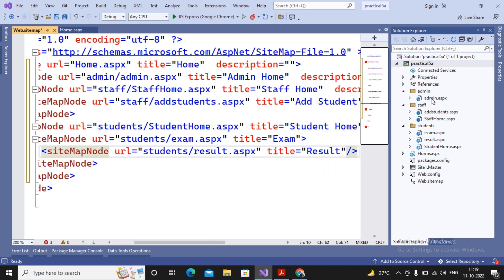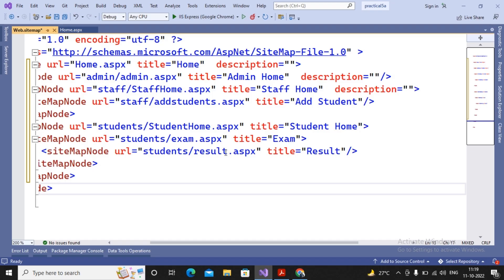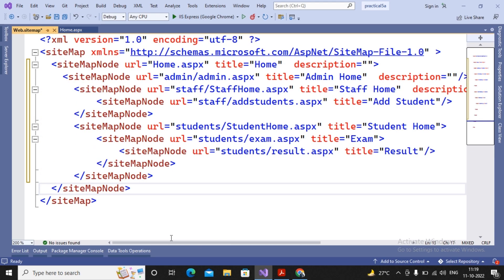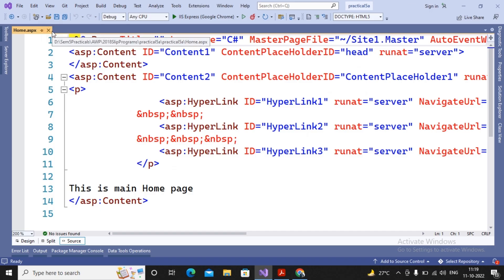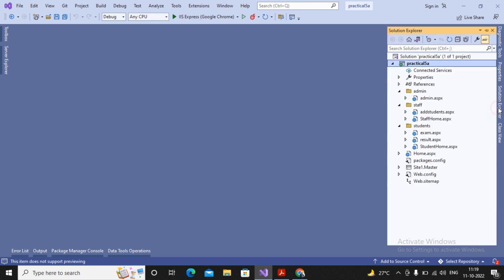Inside the student node, I add a sitemap node with URL students/result.aspx and title 'Result'. The result page does not link to any other page, so it is closed as an unpaired tag. This completes the web.sitemap. The structure shows: home links to admin, staff, and student; staff links to ad student; student links to exam; exam links to result.